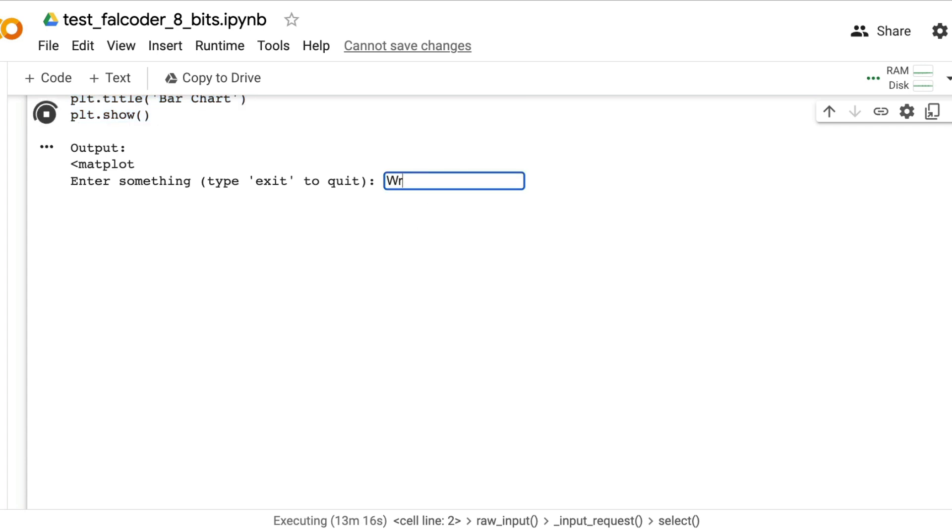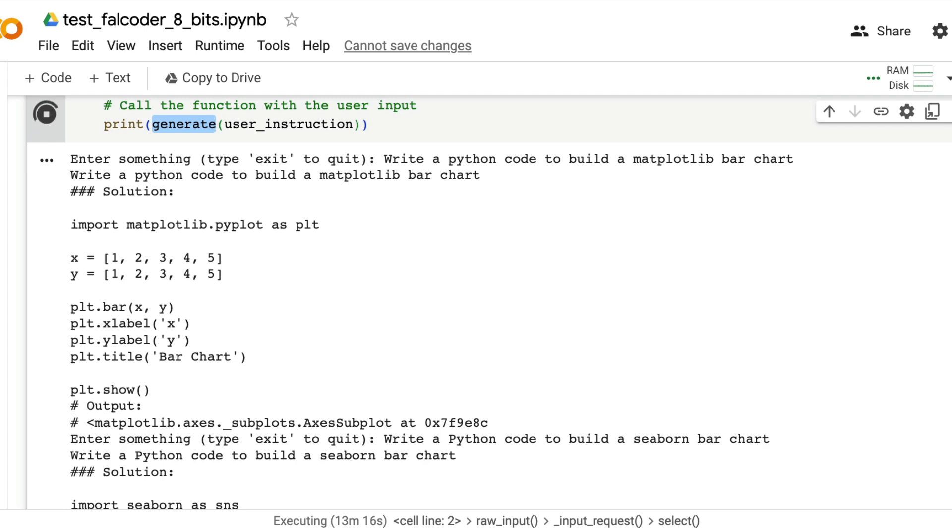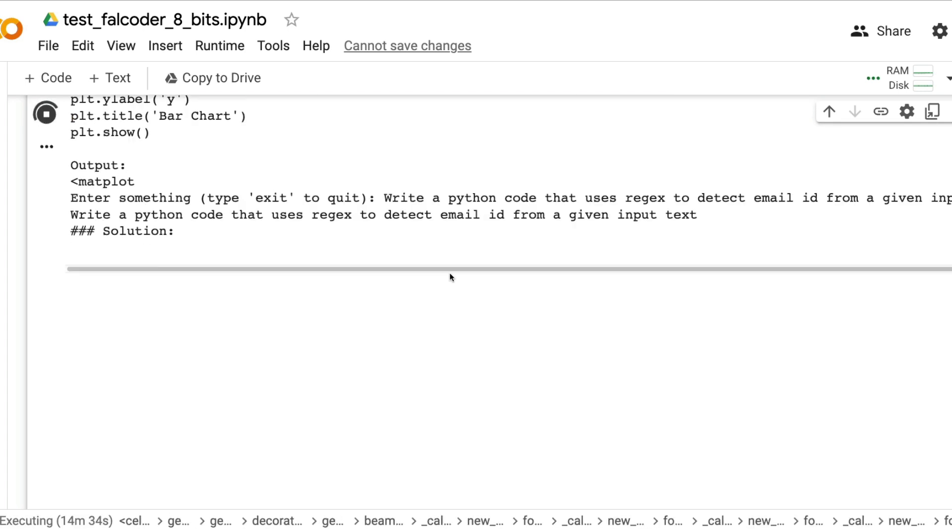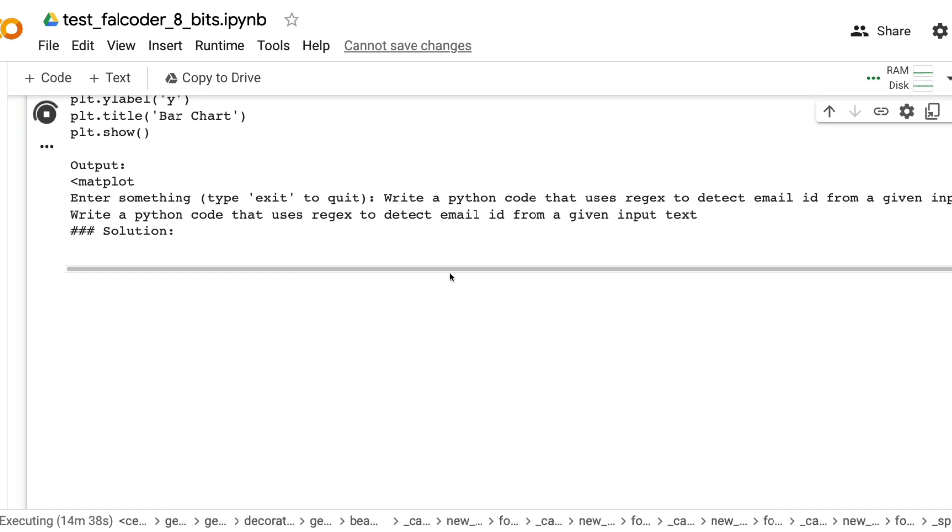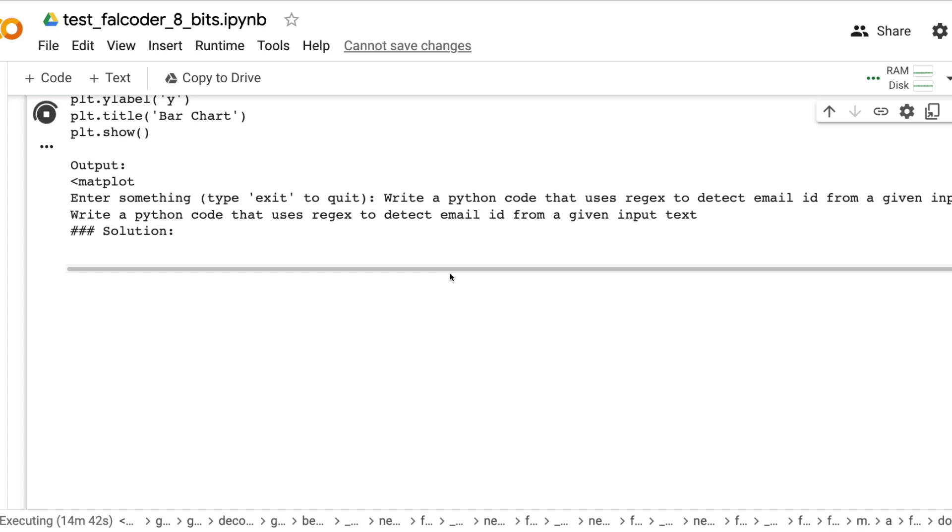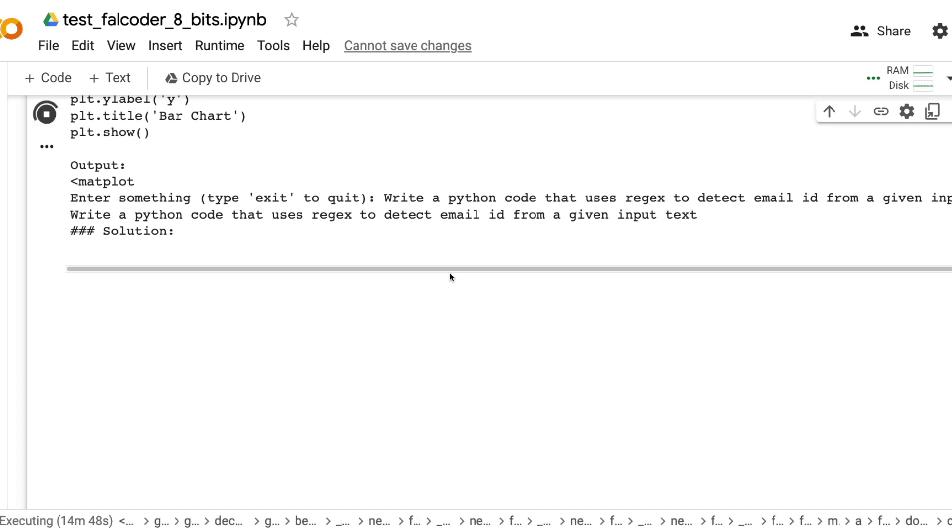Let's do something else: write a Python code that uses regex to detect email id from a given input text. I want it to detect or recognize email IDs. I want to write a Python code that uses regular expressions, regex, to detect email id from a given input text. We are just testing out Python at this point because it's easier for me to actually run the code and do the demo.